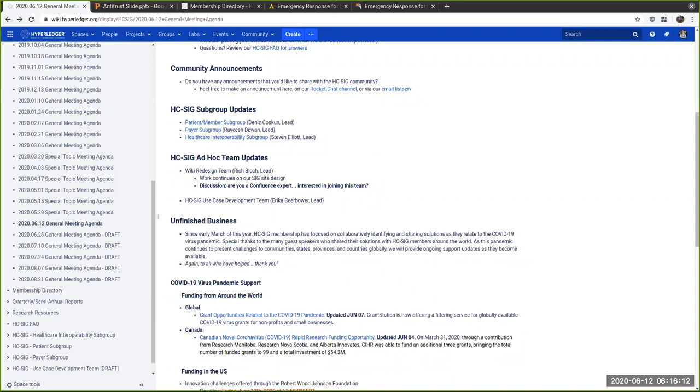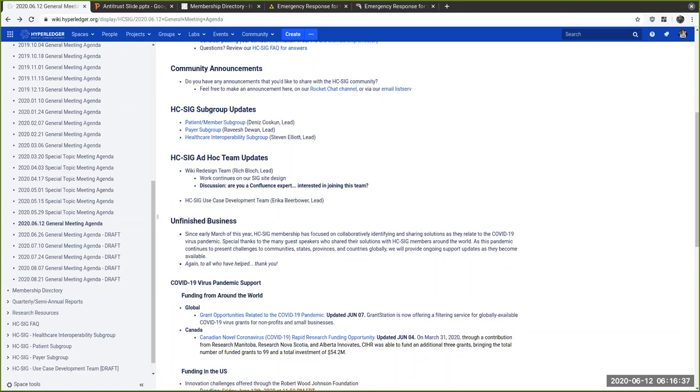We meet every other Friday at 1 p.m. Eastern Standard Time. We're talking about if there's a change in schedule required. All the meeting notes and everything is available on the wiki.